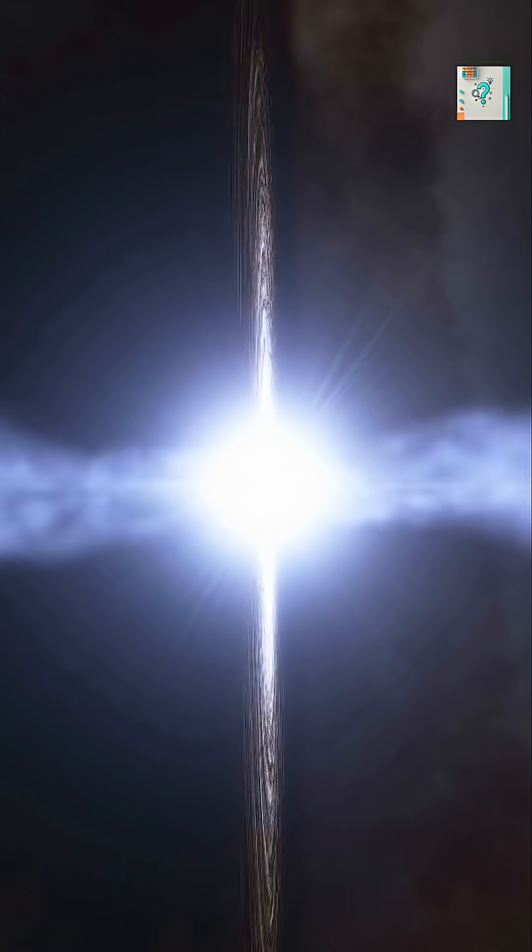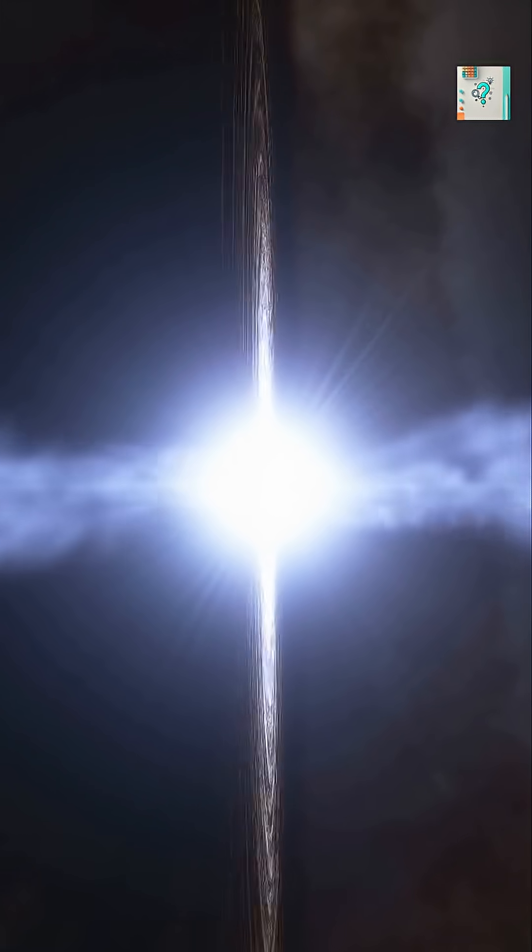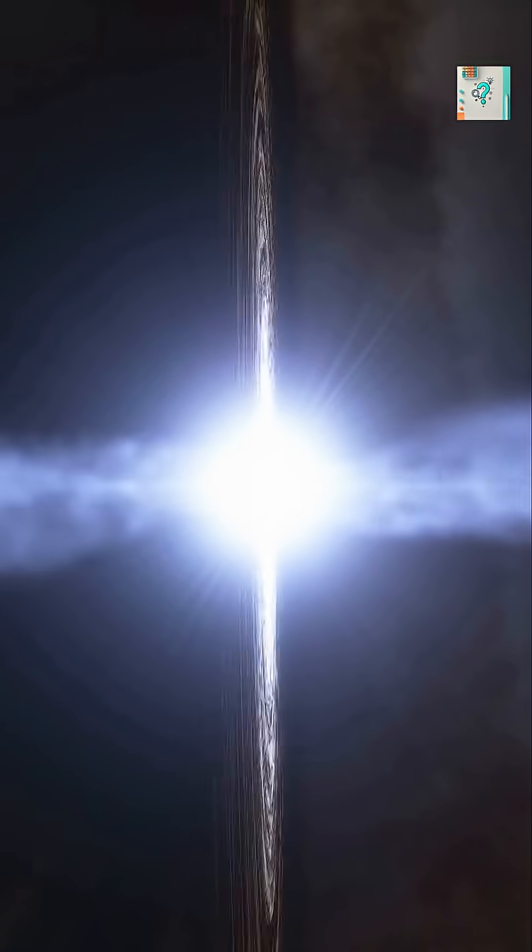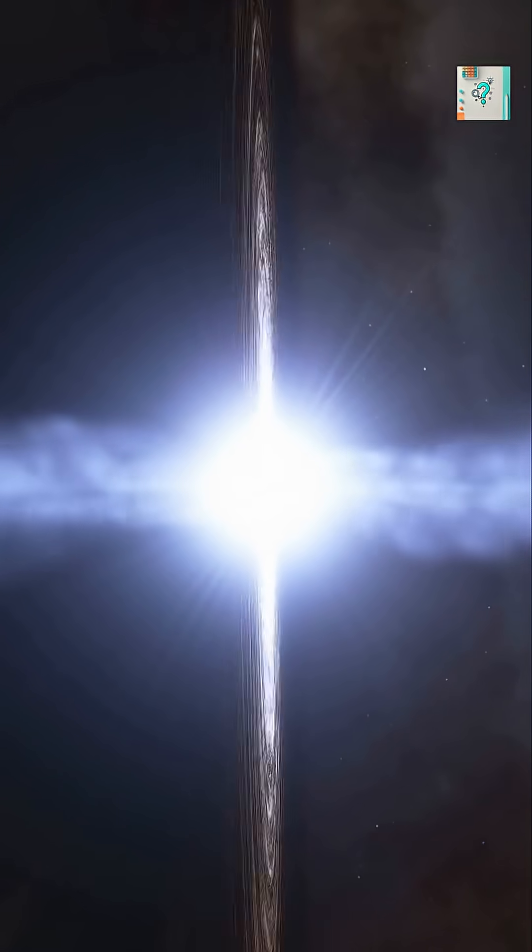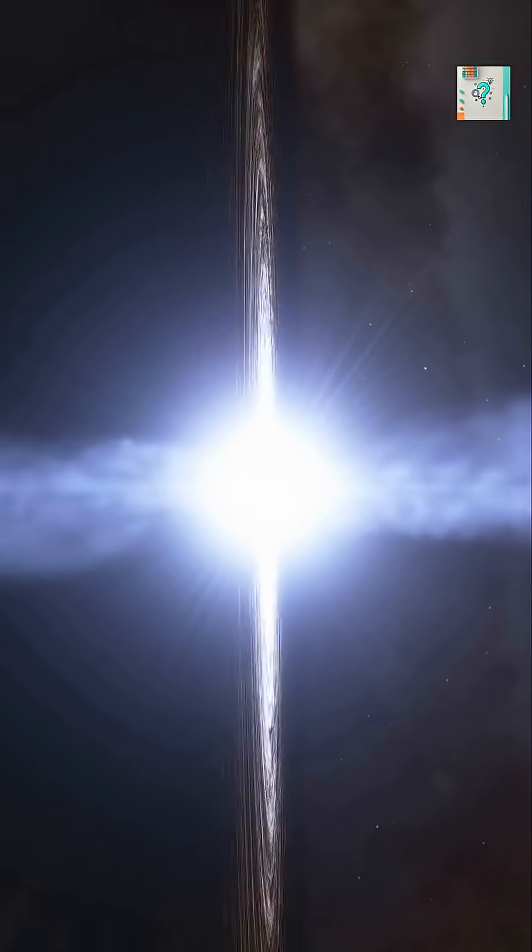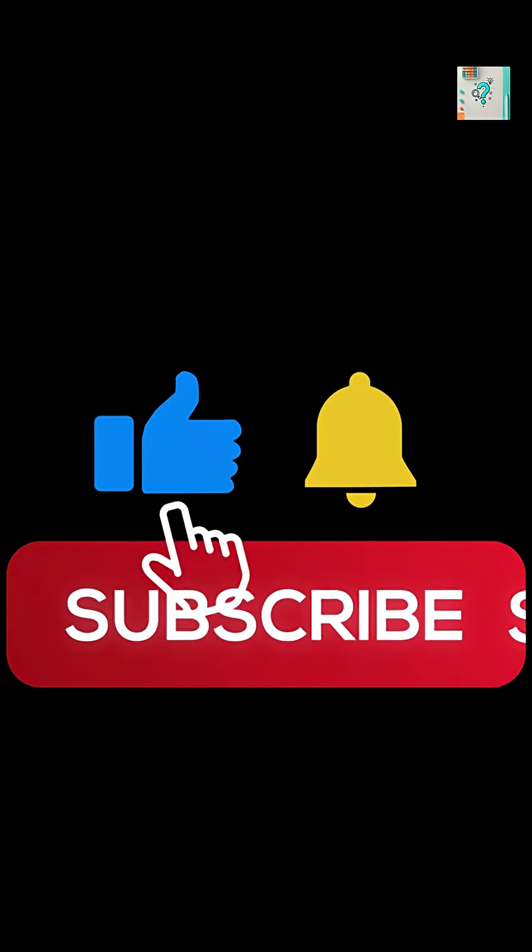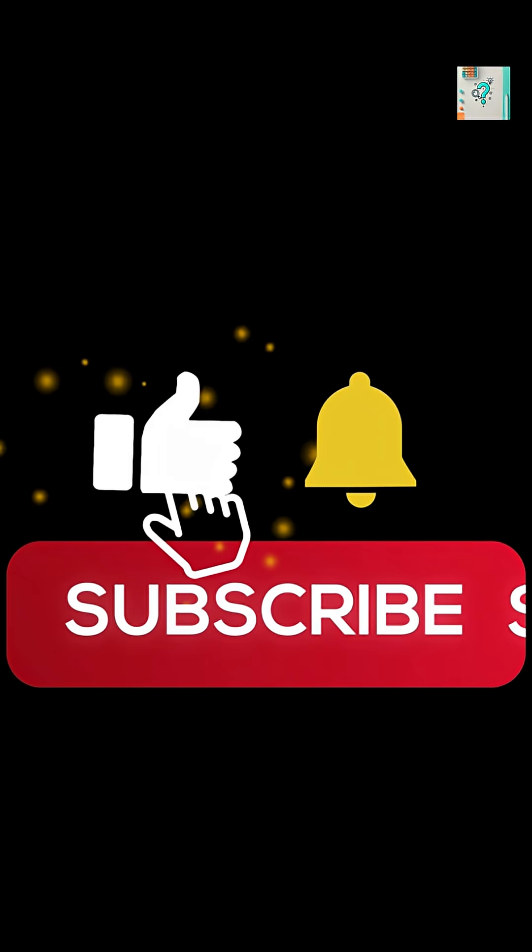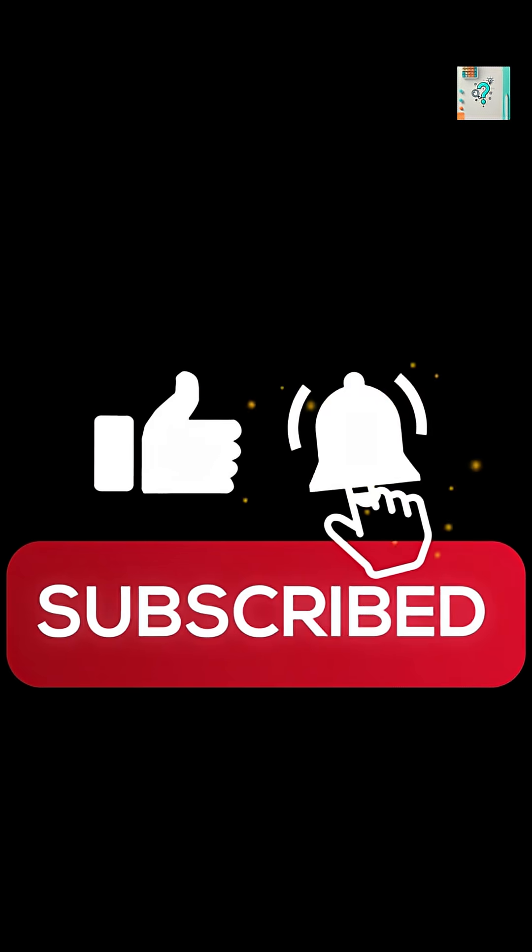These rotations aren't just cosmic curiosities. They reveal the history of how black holes formed and grew. Like and subscribe for more Curious Science Shorts every day.